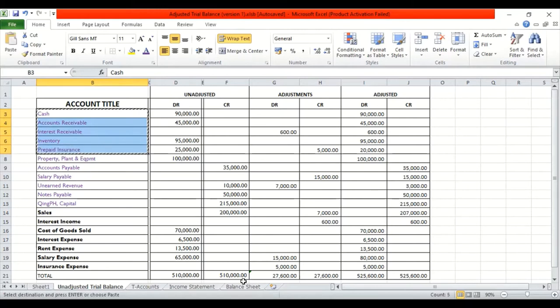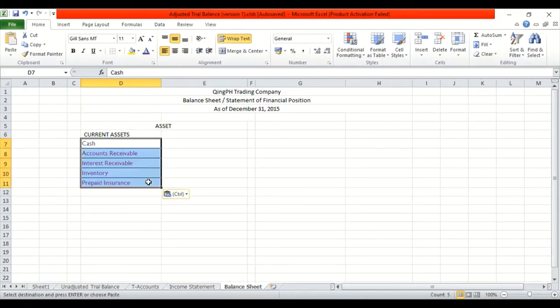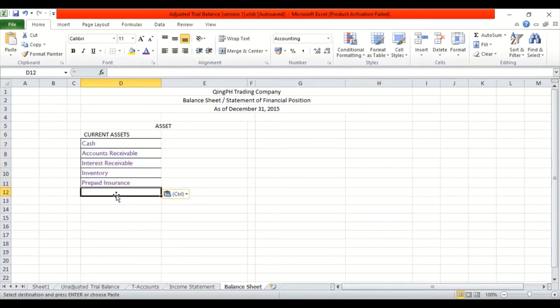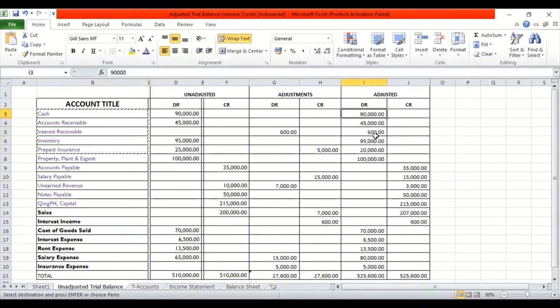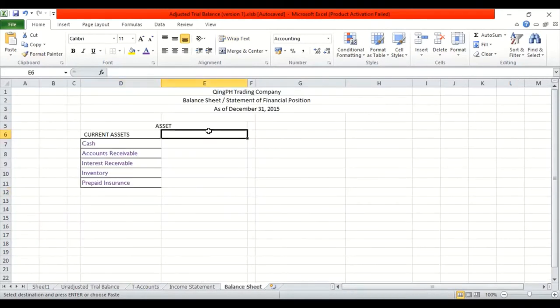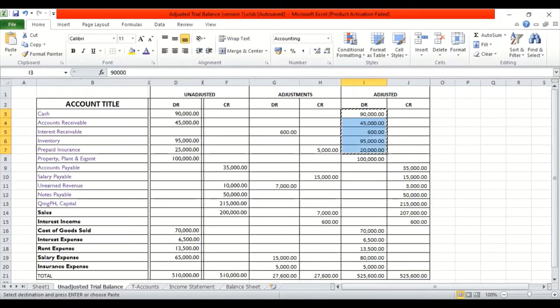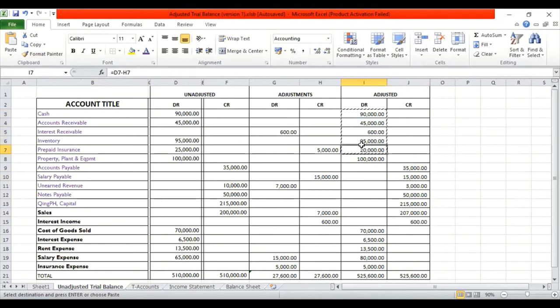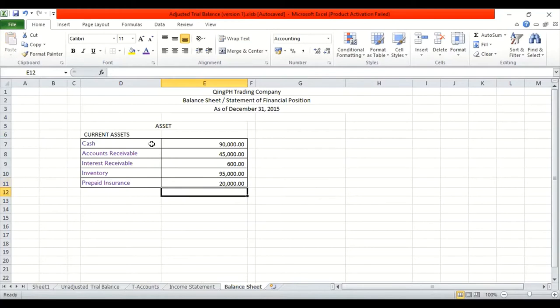Copy and then paste. Ayan. So temporarily, ganyan muna yung kulay. Maya na natin ayusin. Let's get the amount. Everything is debited. Pero it doesn't matter naman kung naka-debit or credit. So pre-paid insurance, siguro naka-link. This is 20,000.